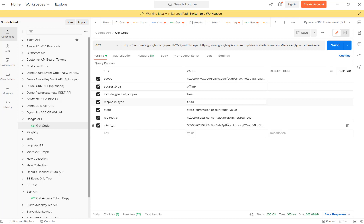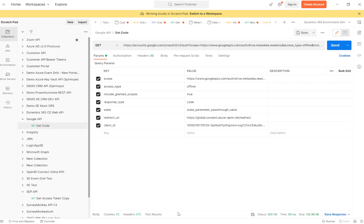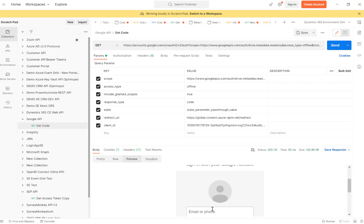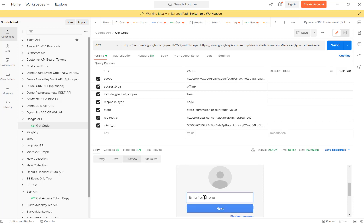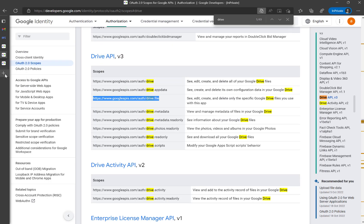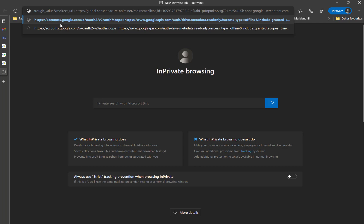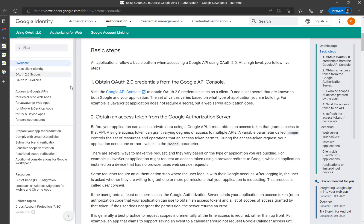If I click Send in Postman, I can see it's asking for consent but I can't click Next inside Postman. So what I need to do is copy the whole URL and paste it in the browser. This is what you need to do: construct this URL using these values, paste it in your browser URL bar, and press Enter. Now it's asking for authentication.